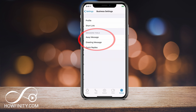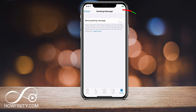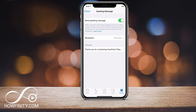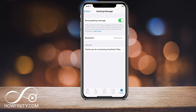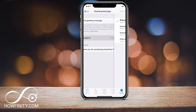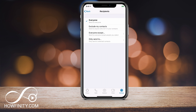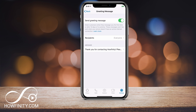I'm going to go ahead and press that. Under business settings, there are a couple of things we should set. One is a greeting message and the other is an away message. The greeting message — you can turn that on, and for everyone that sends you a message it says: 'Thank you for contacting Huffinity, please let us know how we can help.' That's the default message. You can change that and adjust your recipients.